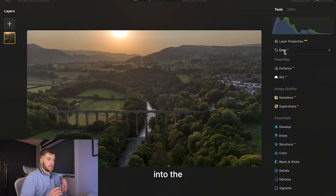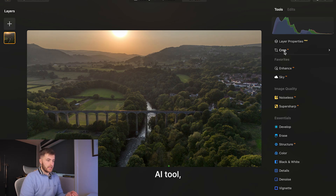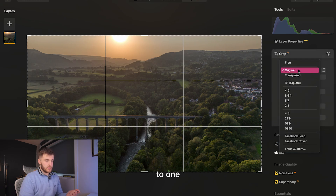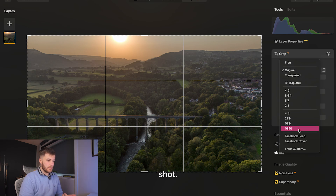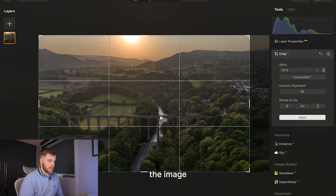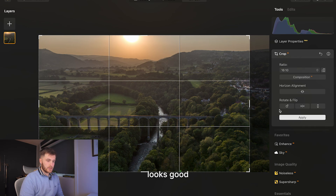When I go into the image in Luminar Neo I normally start off with the Crop AI tool, where we can change the aspect ratio to one of the predetermined ones. I like to go with 16 by 10 for a landscape shot, and I bring it over so the river goes through the centre of the image as much as possible. We've got the sun in the background and the valleys left and right, so that looks good. Let's apply that.